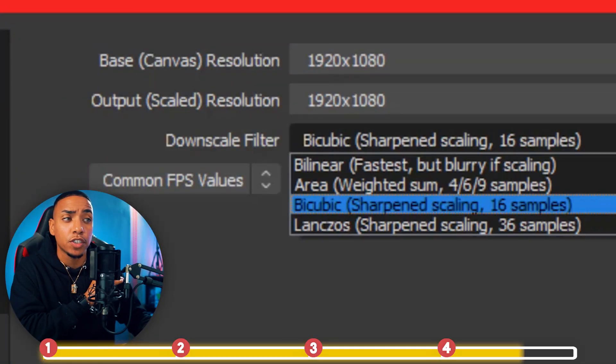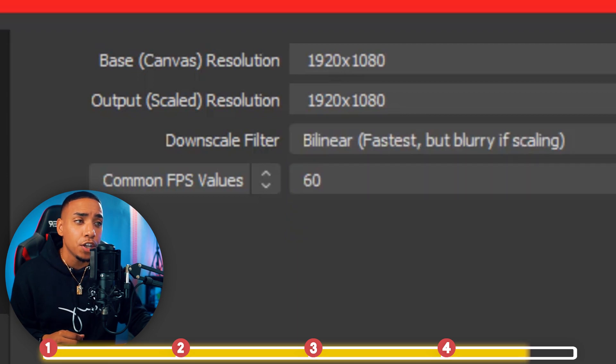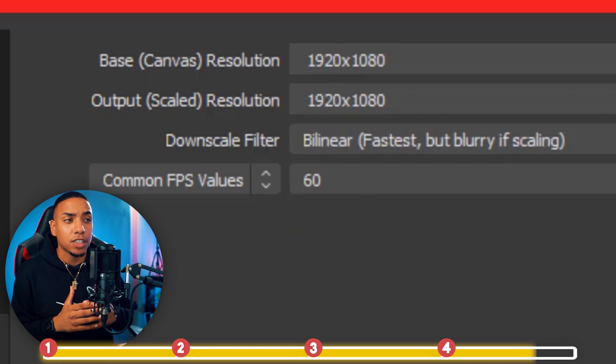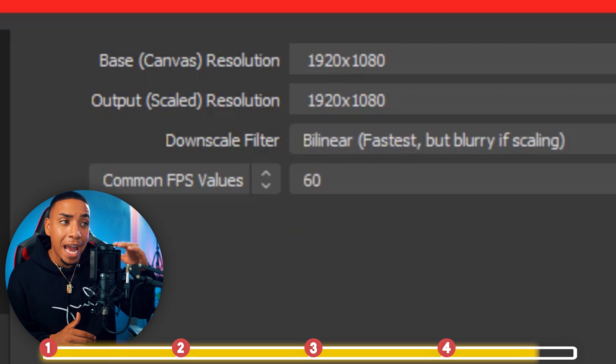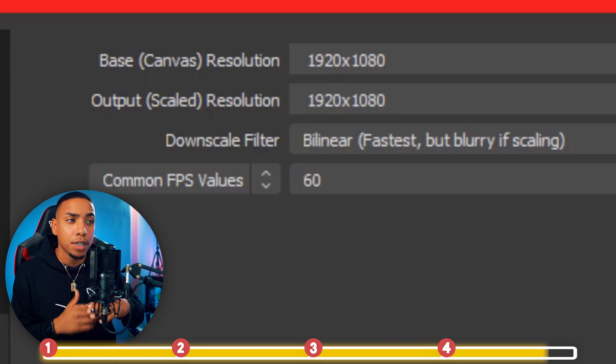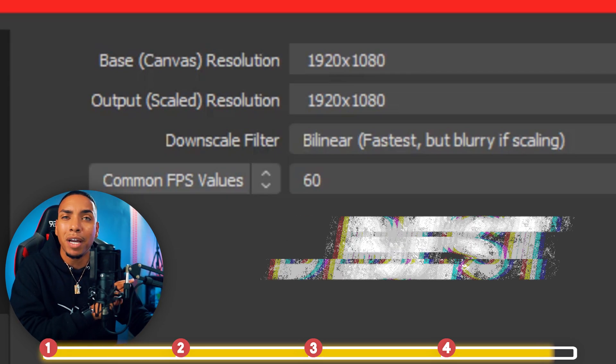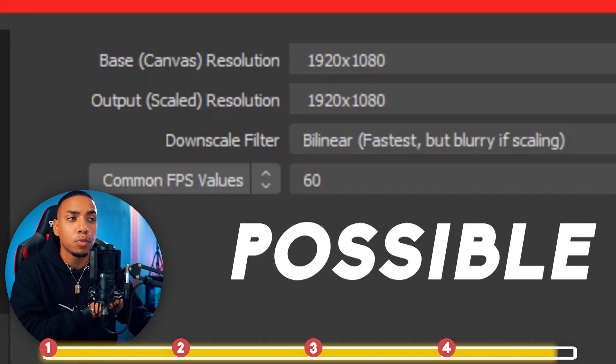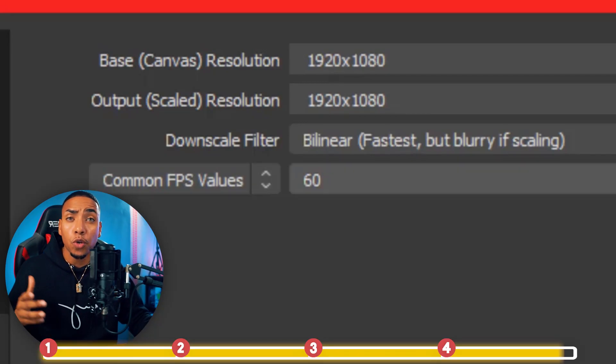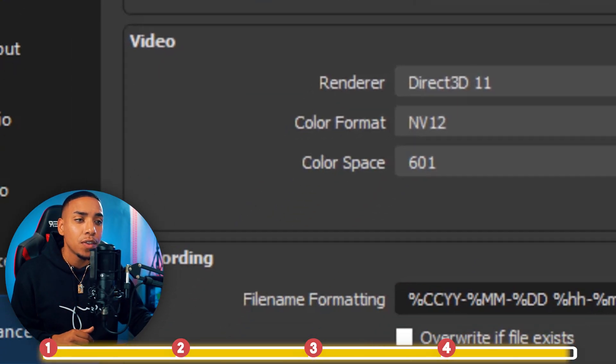For the Downscale Filter, you're going to use Bilinear. This is going to be the fastest, especially if you have it matched at 1920 for the base and the output. You can use Bilinear, that's going to give you the best quality possible. And then for the Common FPS, you're going to want to list it at 60.